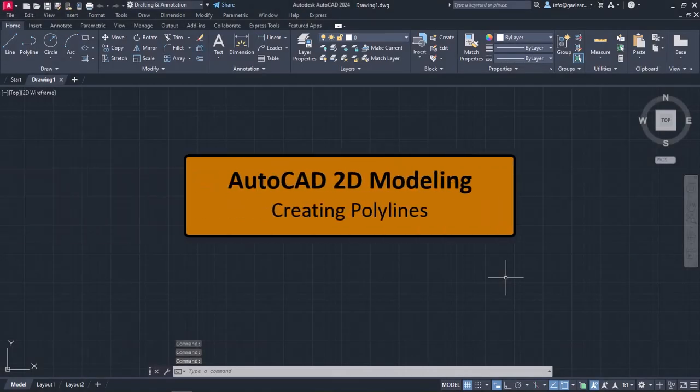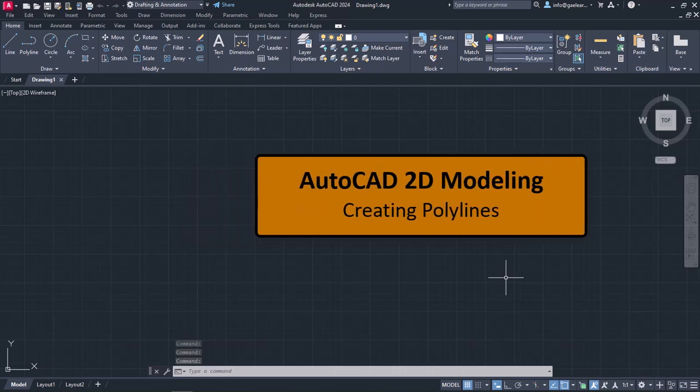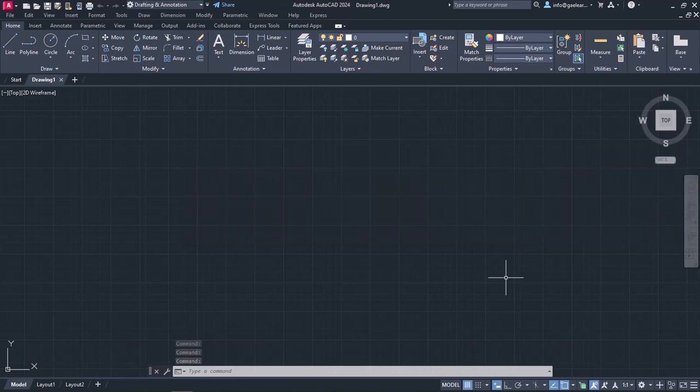The next drawing tool we are going to learn how to use is Polyline. Contrary to line, Polyline creates continuous line segments which are interdependent. Furthermore, using this tool, apart from straight lines, we can also create arcs. Simply put, a Polyline can consist of both straight lines and arcs that all are considered as one object.